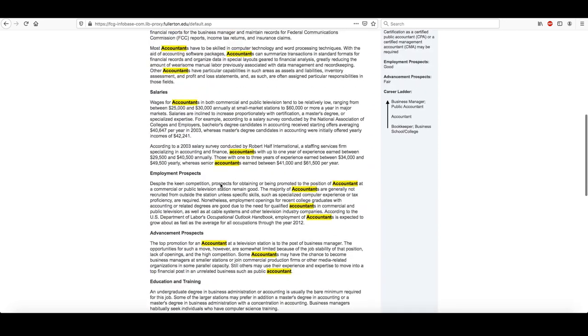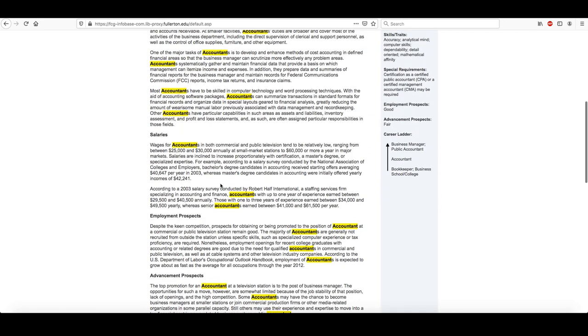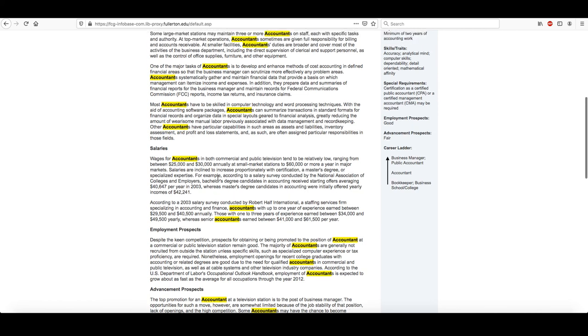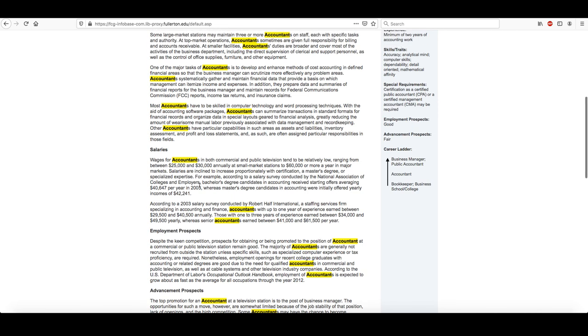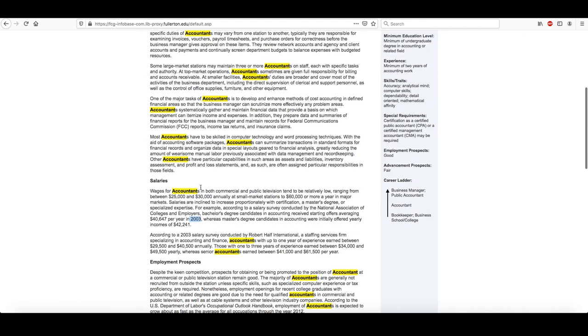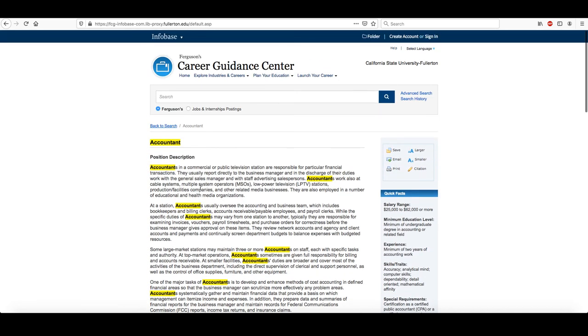Now, one thing you want to be aware of within Ferguson's is that it doesn't automatically update to the latest information, and there's no way to narrow it down by year. So, for example, you'll see they're citing numbers from 2003. So you wouldn't want to cite this particular report. You just have to be careful with that.